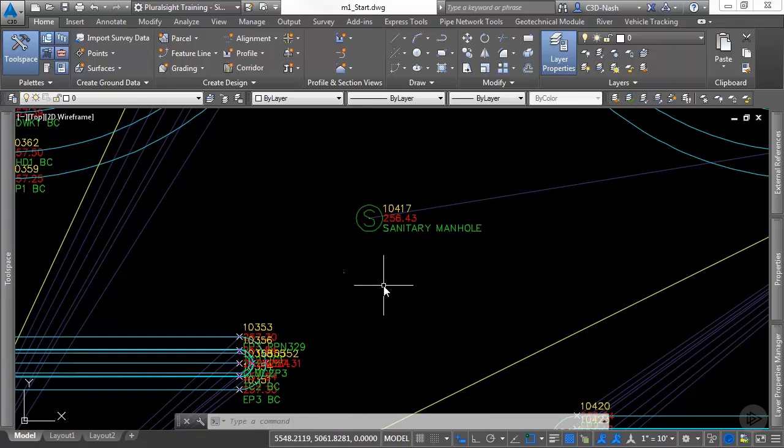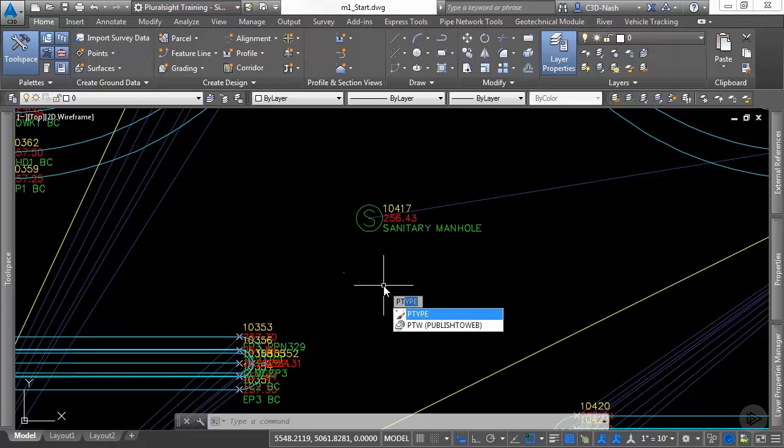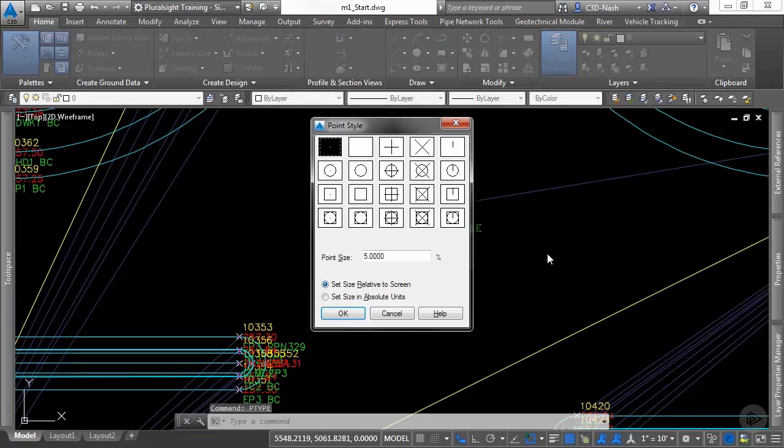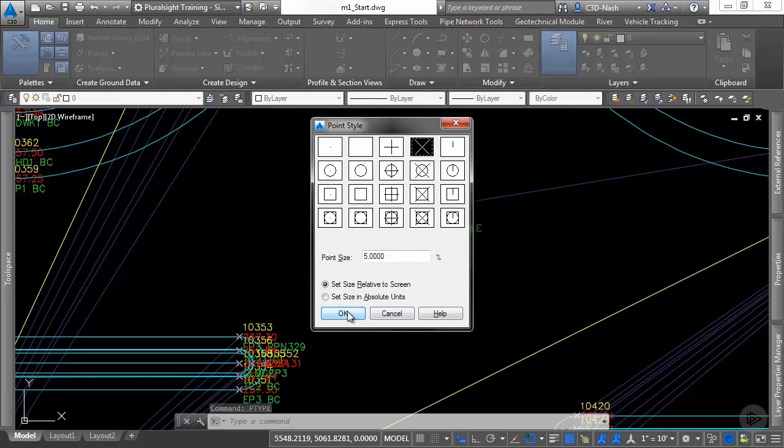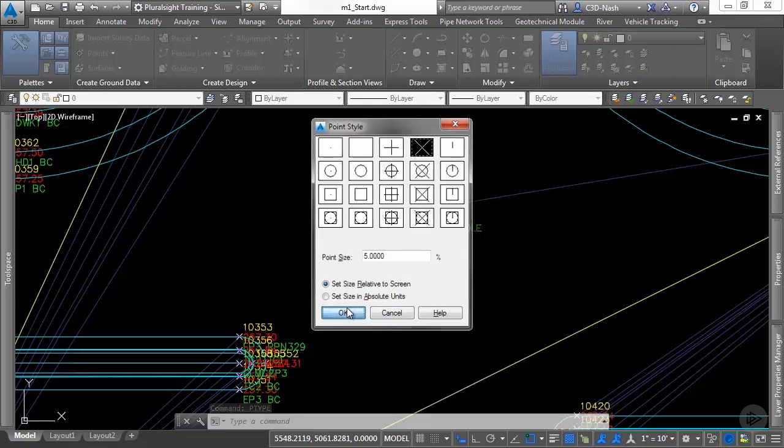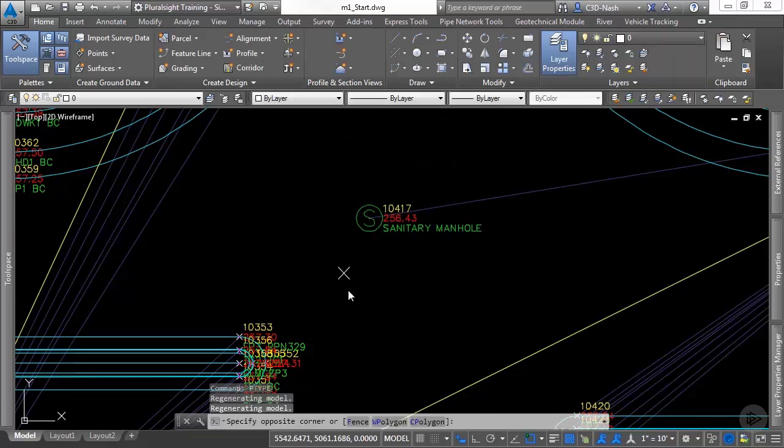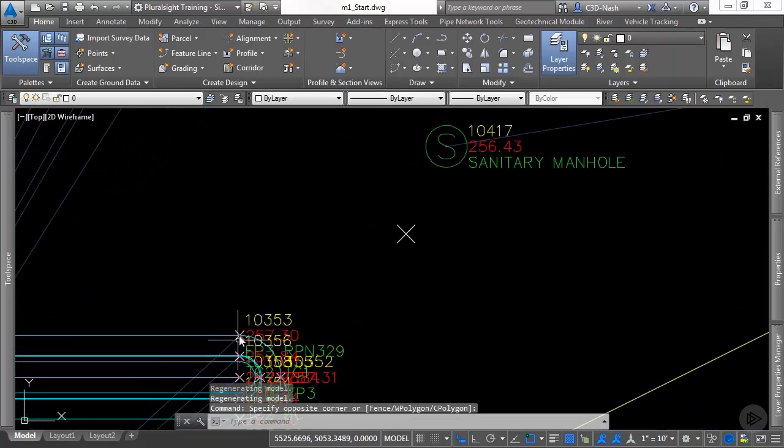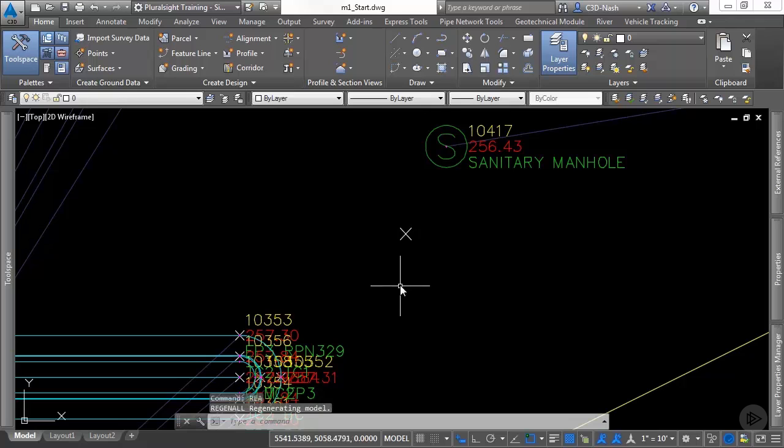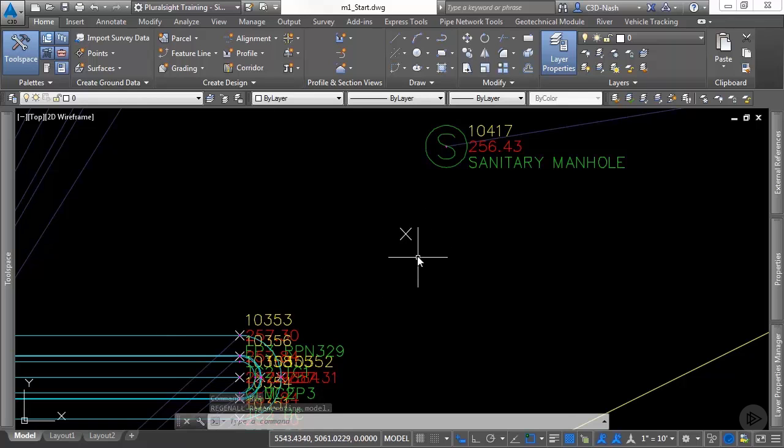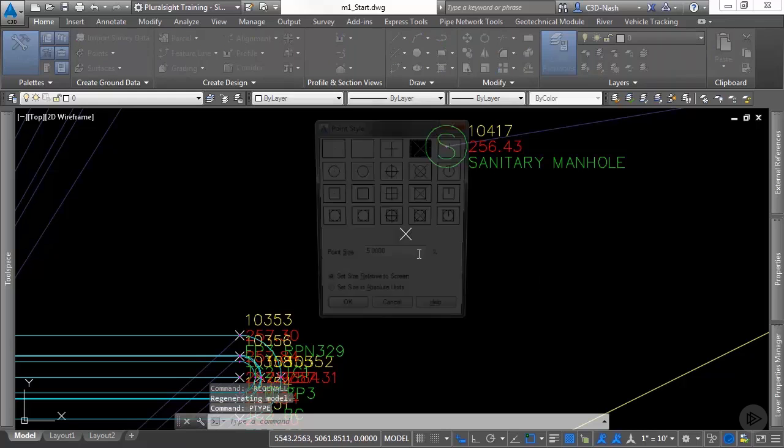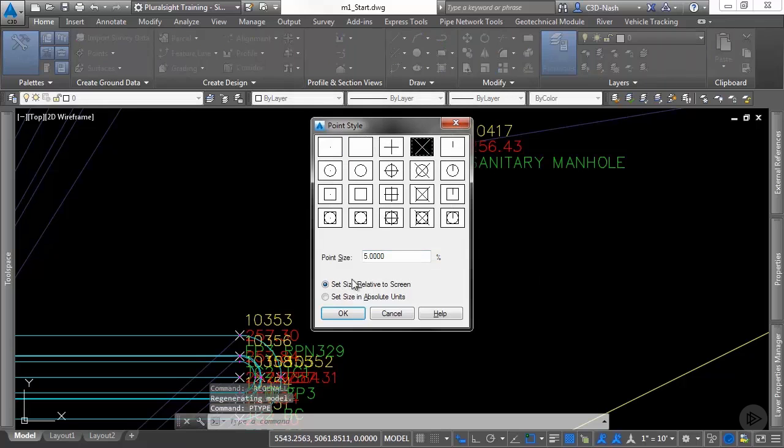With the AutoCAD point, we are able to change the way that it looks. To do that we would type ptype, and we can make it look like the X marker similar to our Civil 3D COGO points. If I run a regen command, it updates the size based on the setting in ptype.